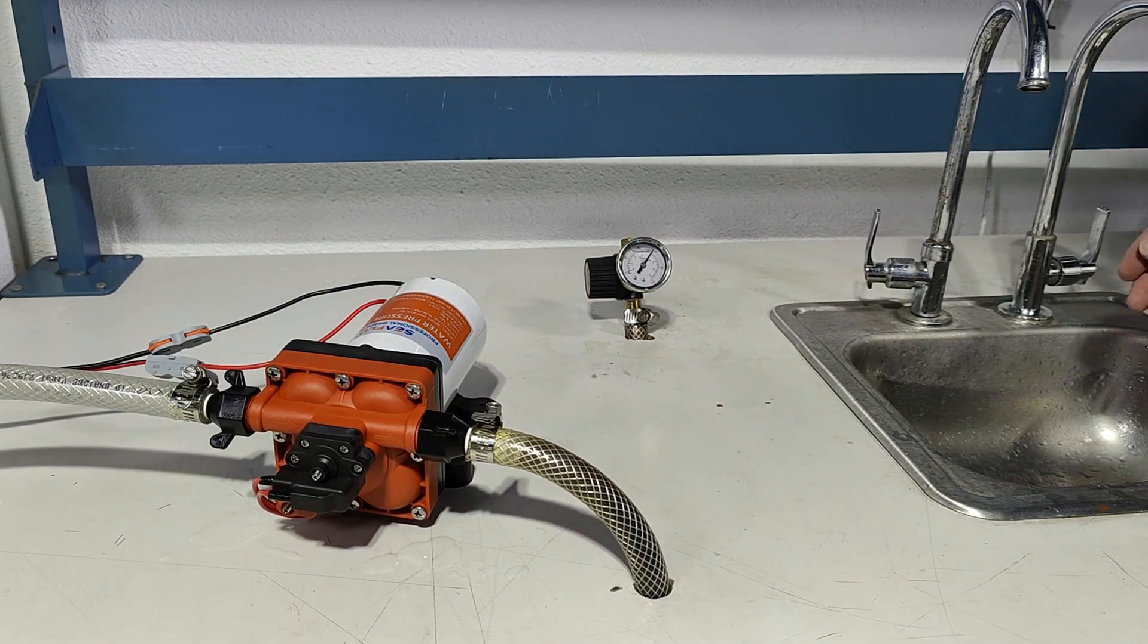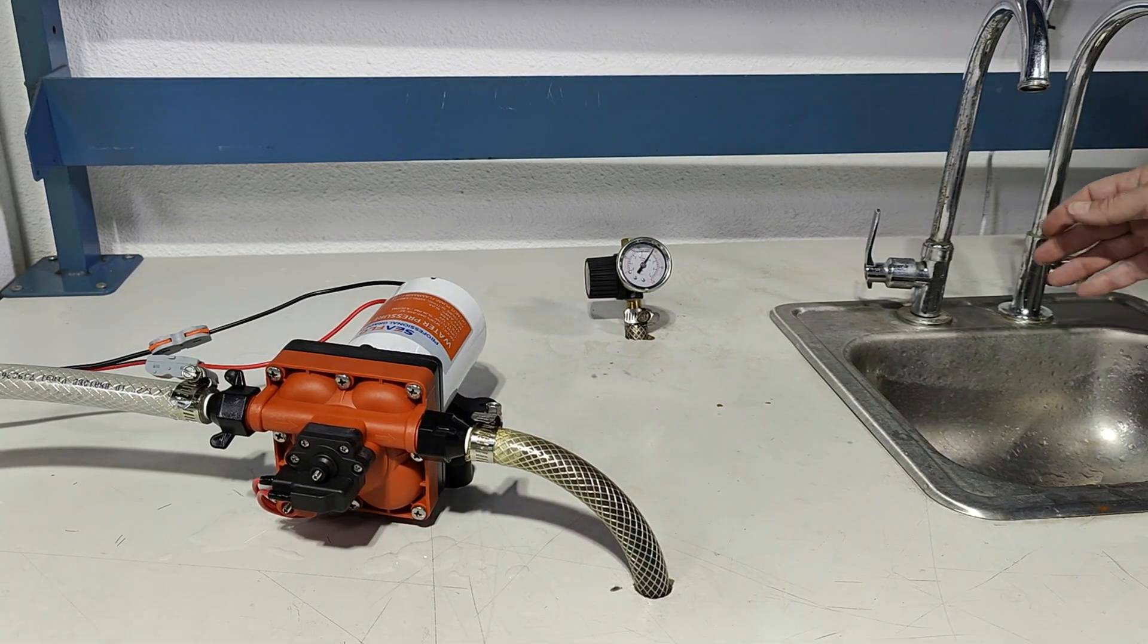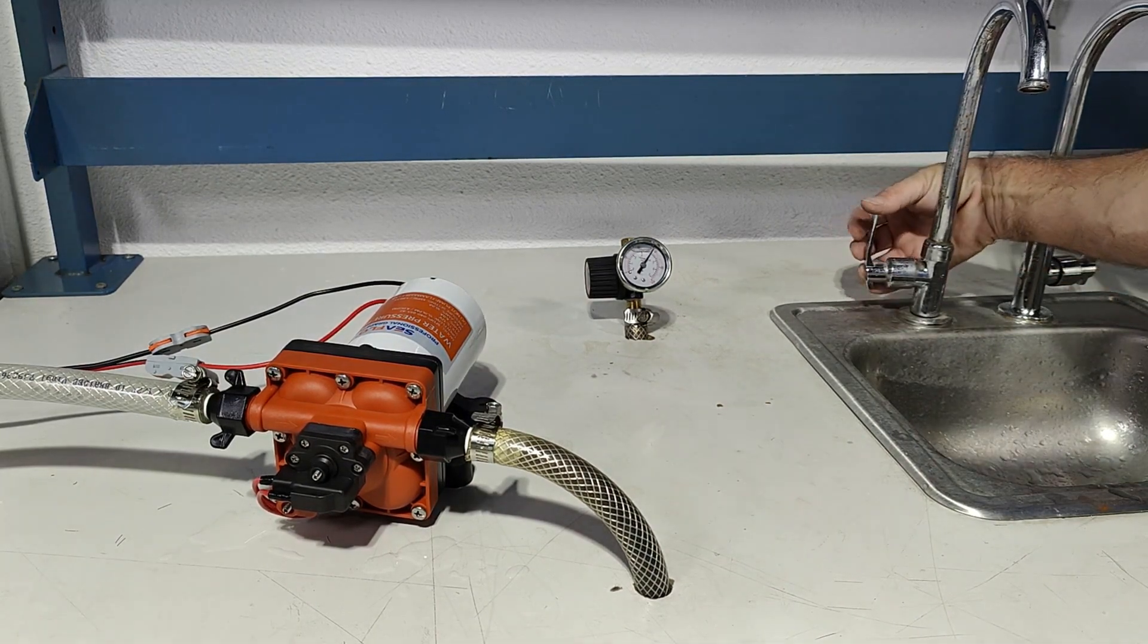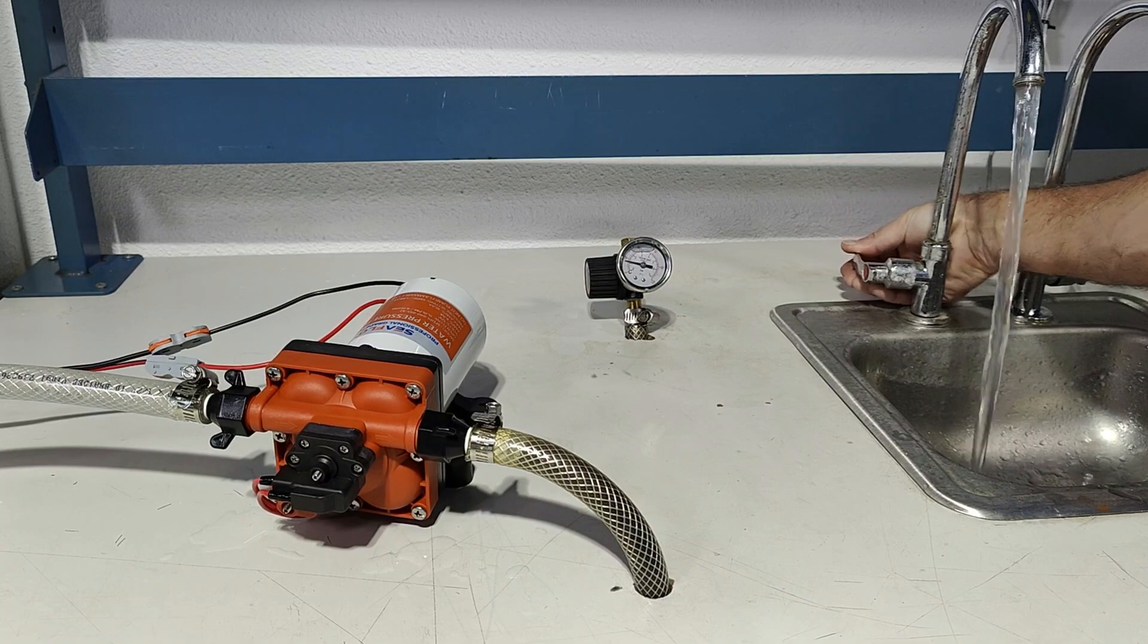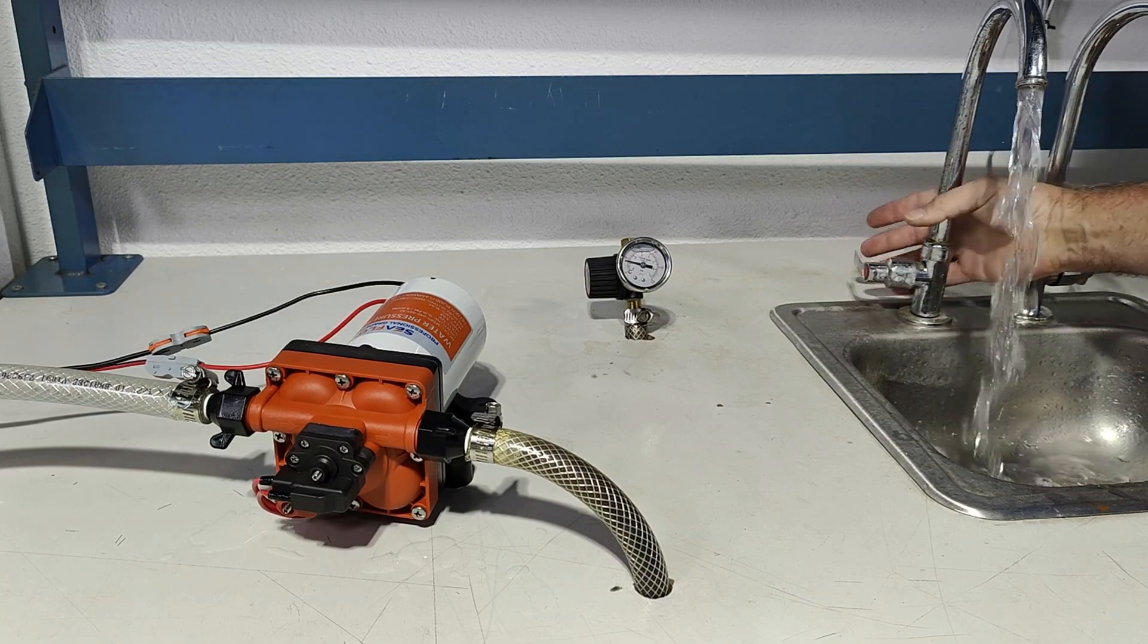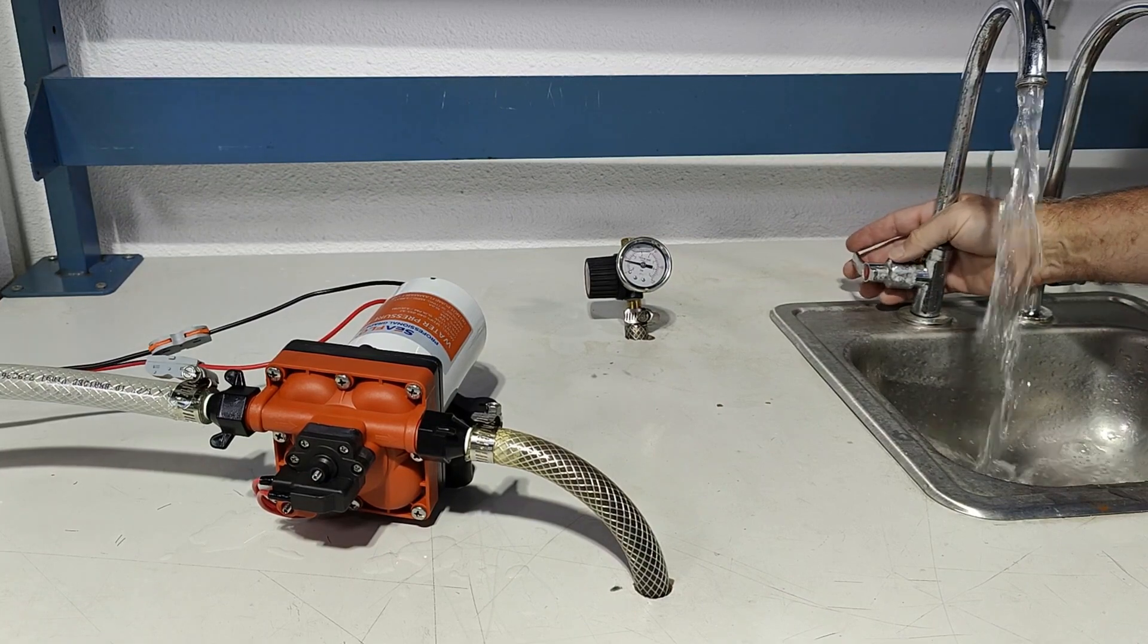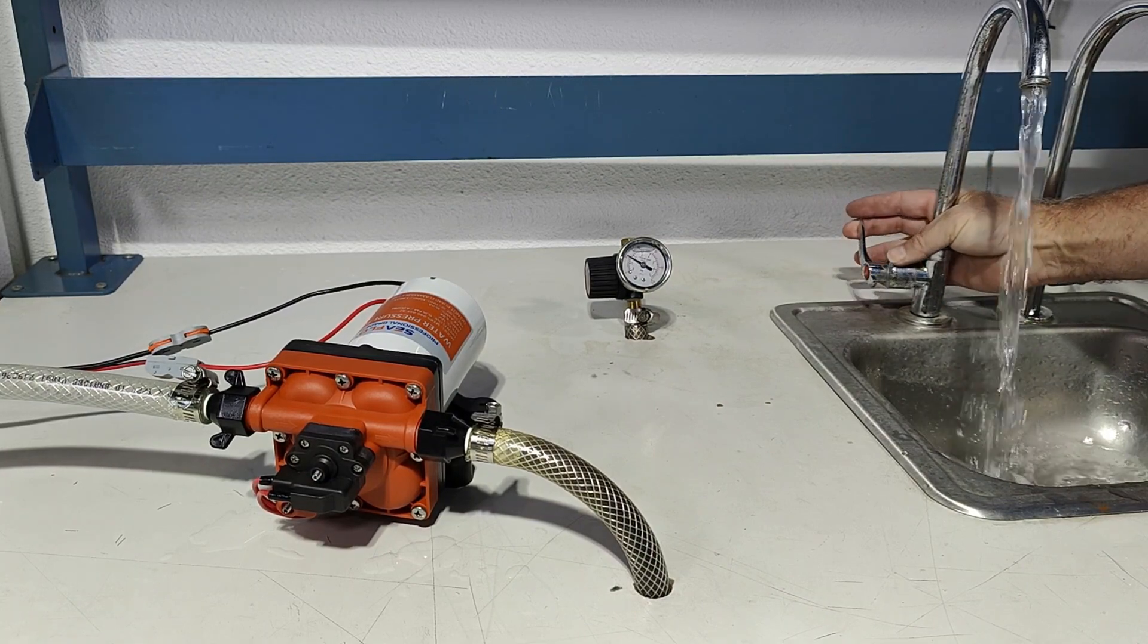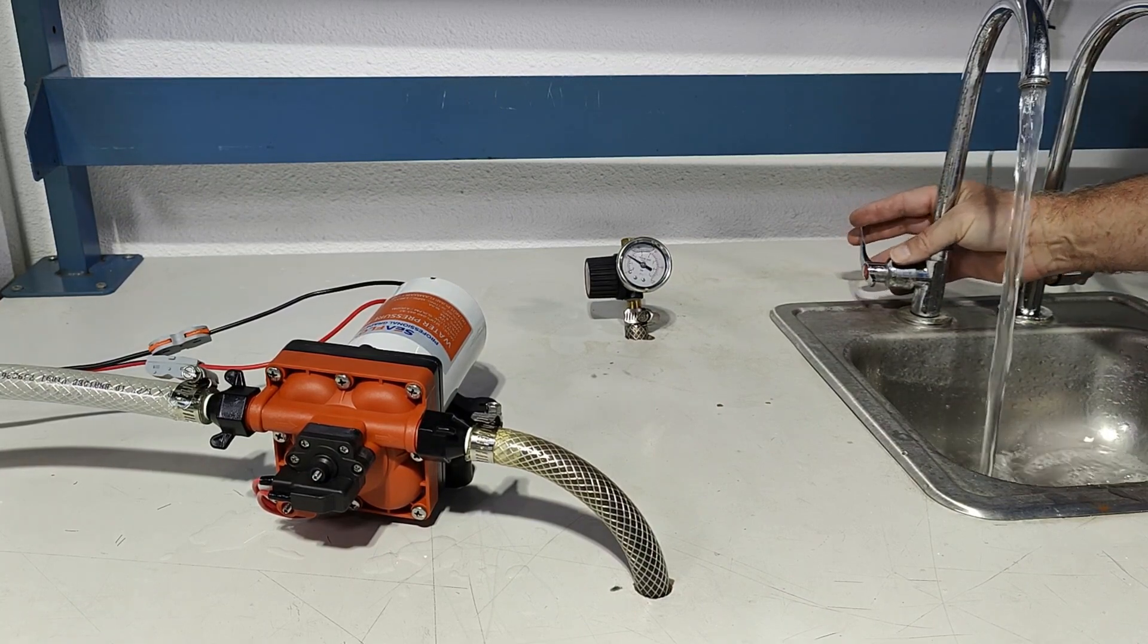Demonstrating the 42 series four gallon per minute pump, we open the faucet. Four gallons per minute full flow. Quiet operation.